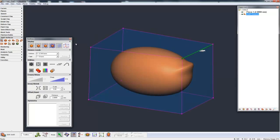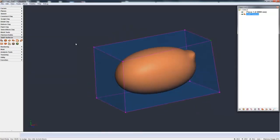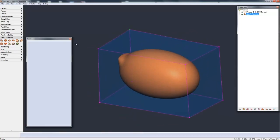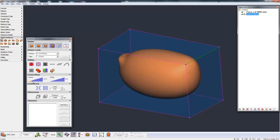Now another basic control we have with subdivisional is creasing and sharpening. If I grab an edge here, let's go around to the side that's already smooth, turn this around, let's grab this edge. Here in the toolbox, we have creasing and sharpening. The creasing is basically a slider.